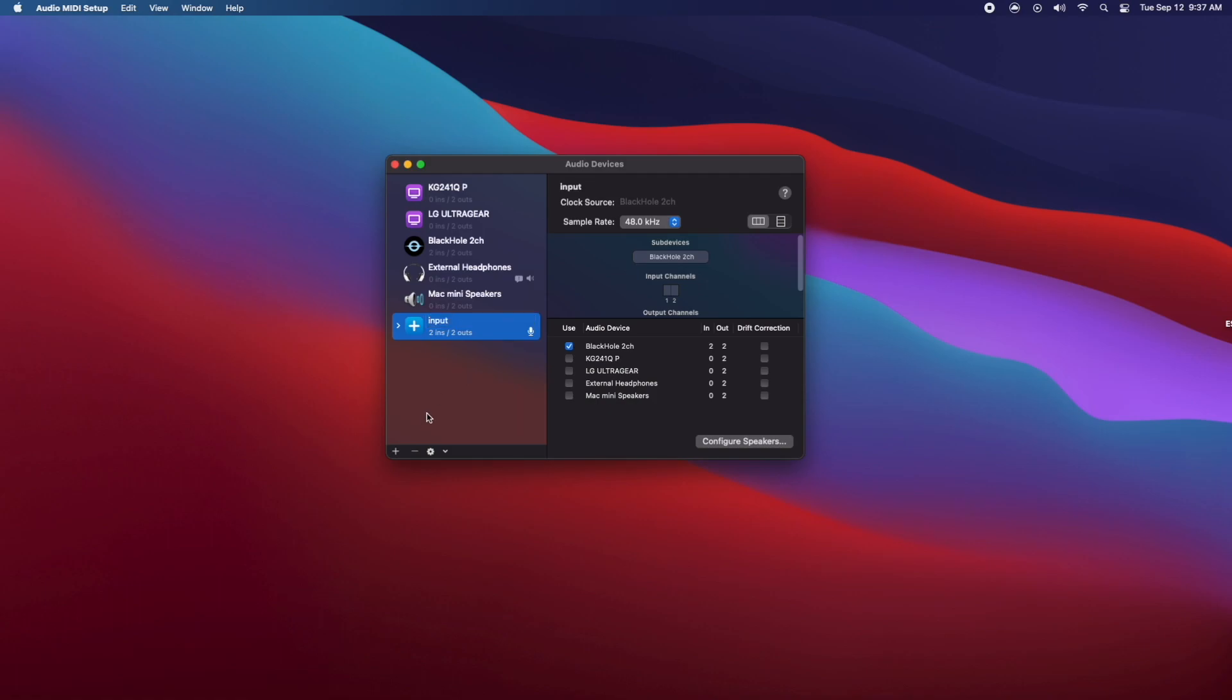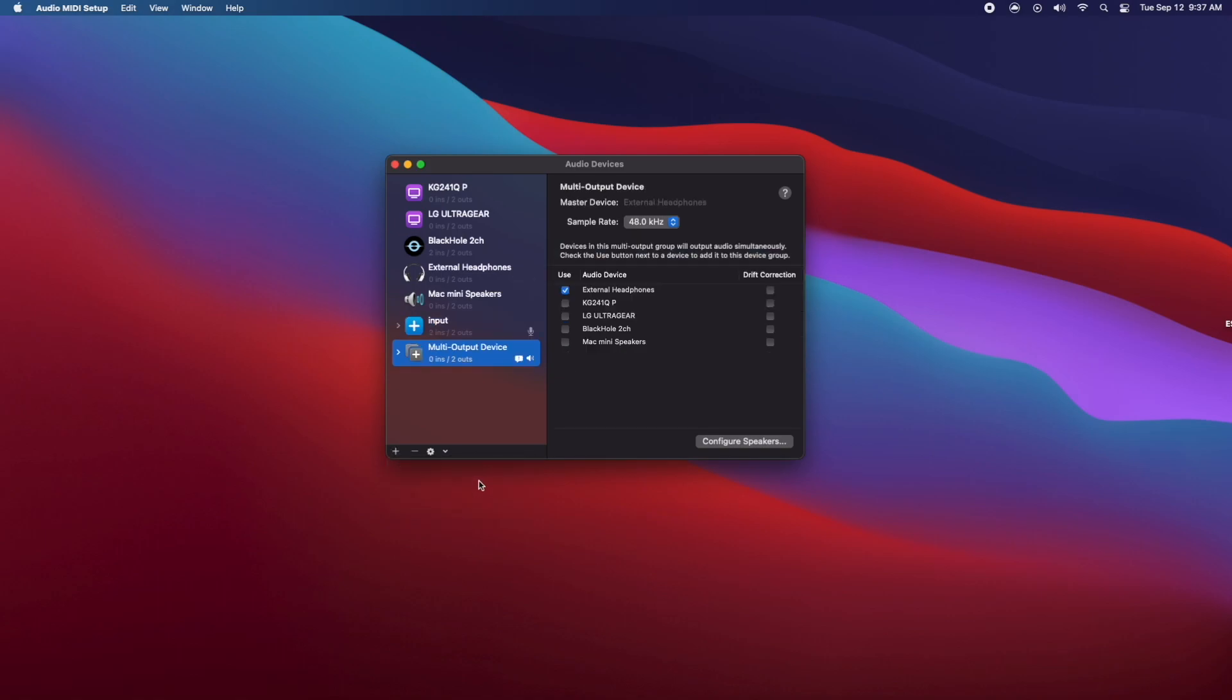Now after we're done with that, we're going to click the plus symbol again and we're going to create a multi output device. Now go ahead right away and just name this output.